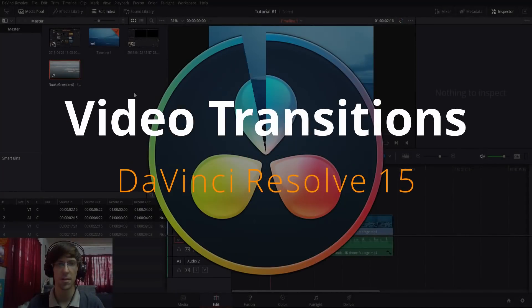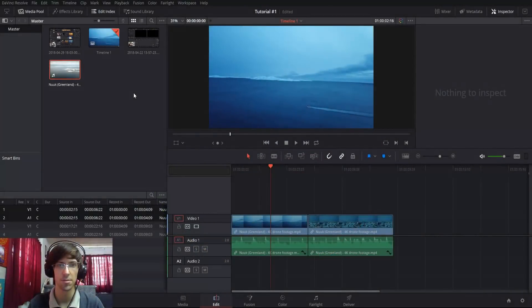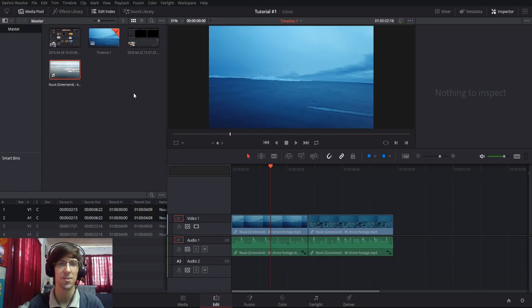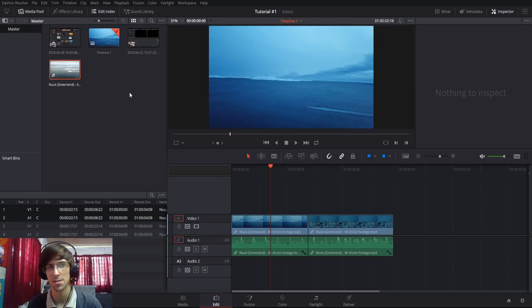Hello everybody, Chris here. In this video I'm going to be showing you how to use video transitions inside of DaVinci Resolve 15 and briefly explaining the different categories that exist there.